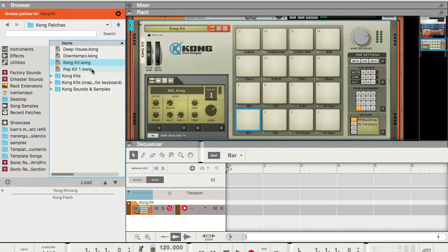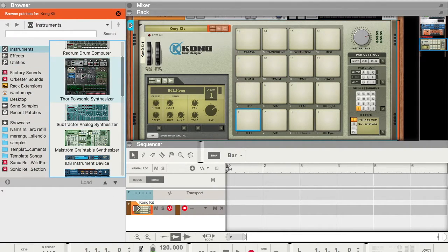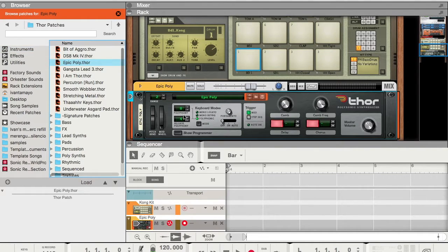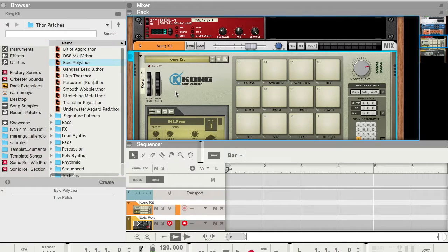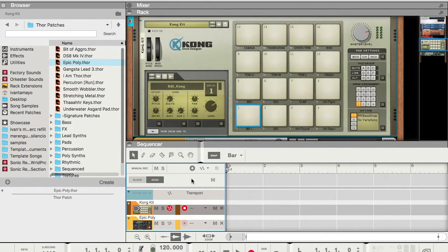Also, let's open another instrument here — let's say Thor. And as we can see, if we are assigned to this instrument, I could also move the pitch and modulation wheels.